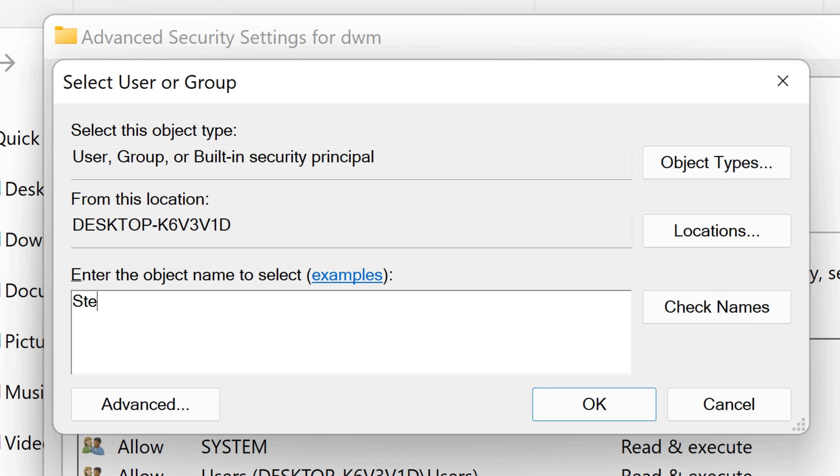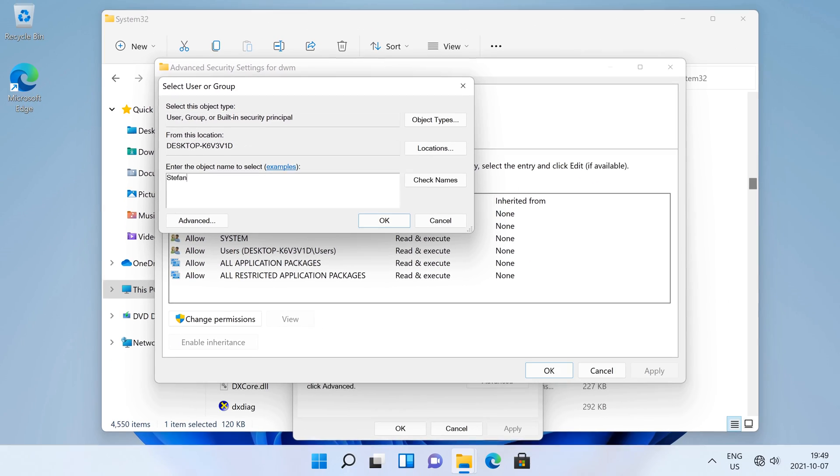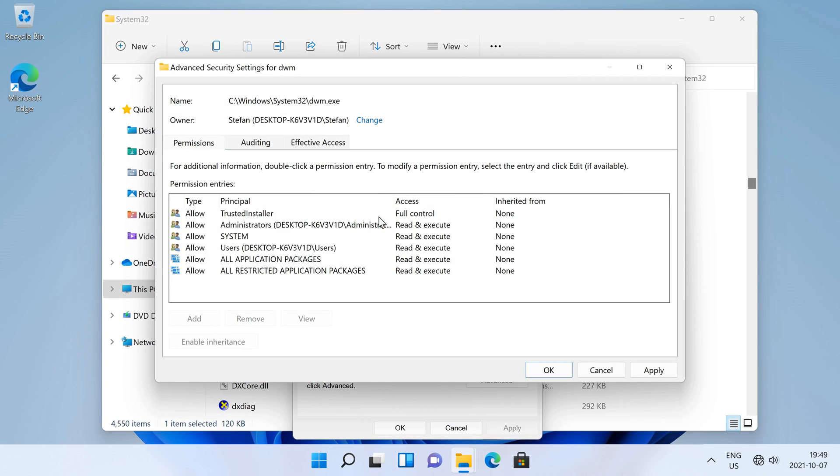Then type in your username if you are using a local account or type in your email address if you are using a Microsoft account. Then click OK, then click OK.